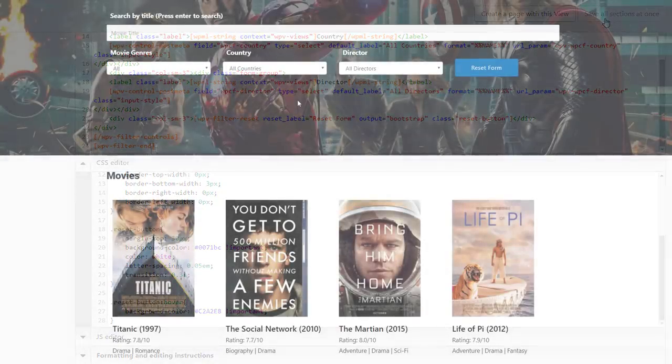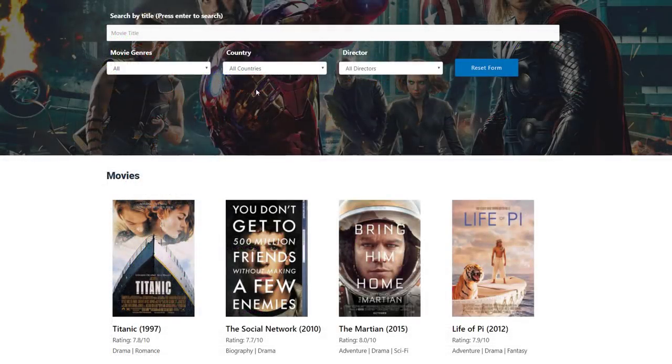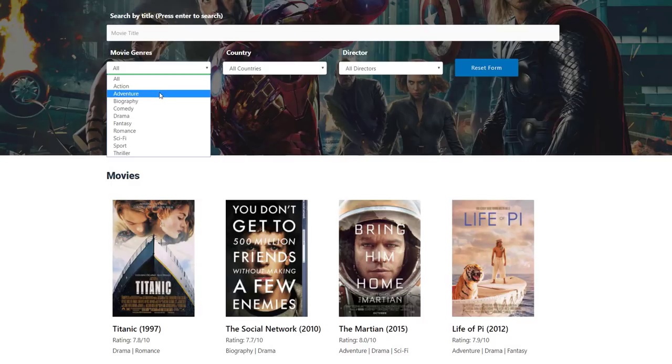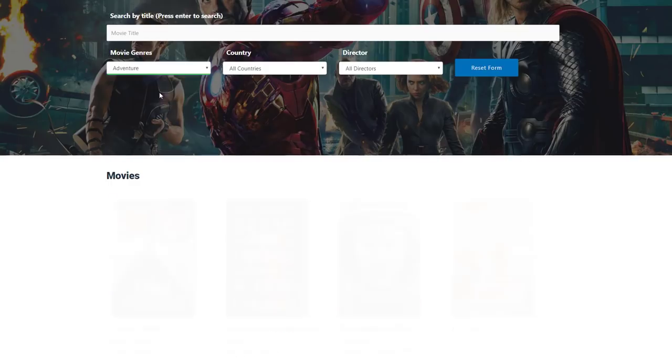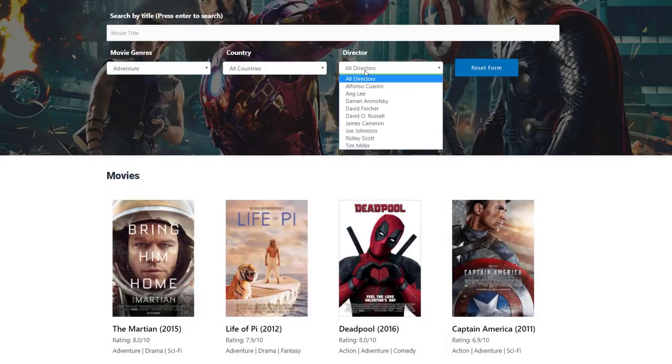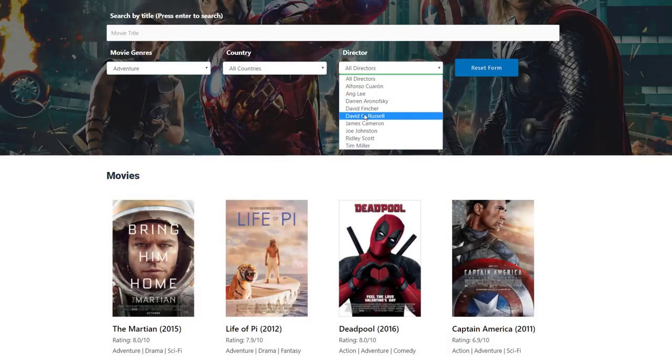OK, back to our custom search. And that's it. Our custom search is looking good and allowing people to find movies really easy.